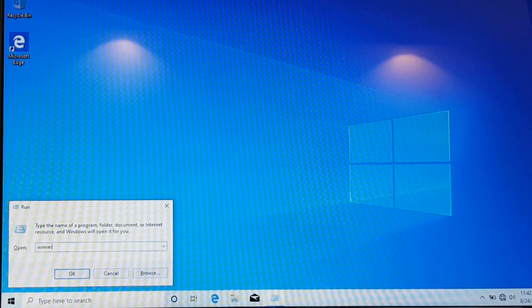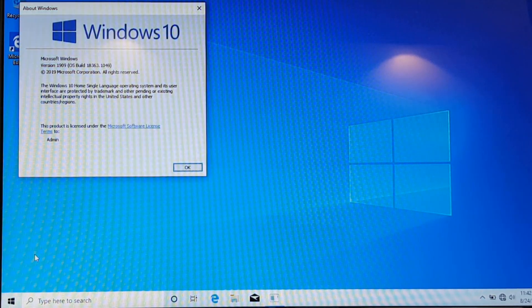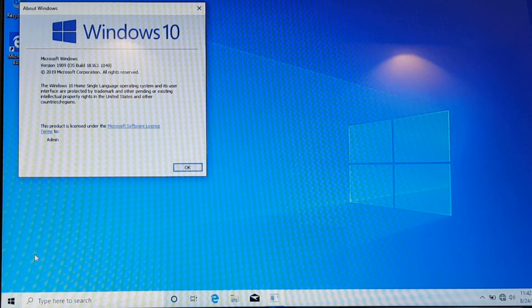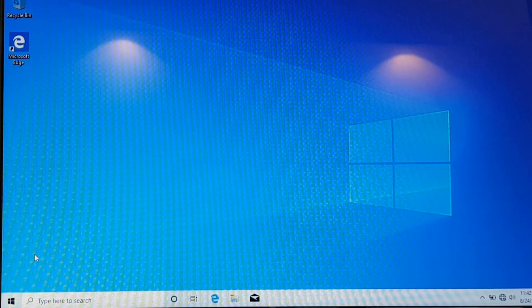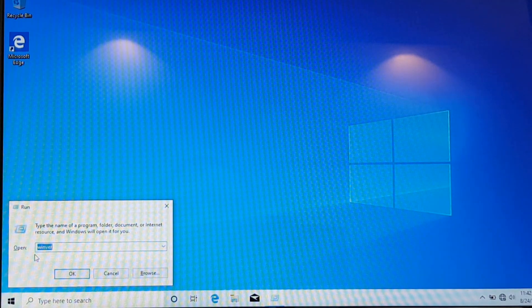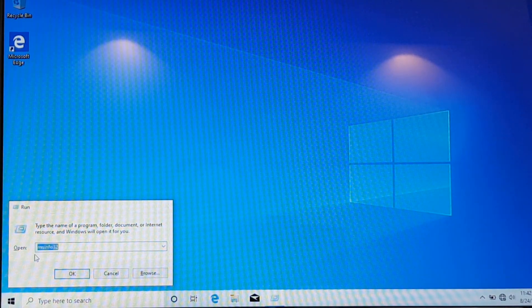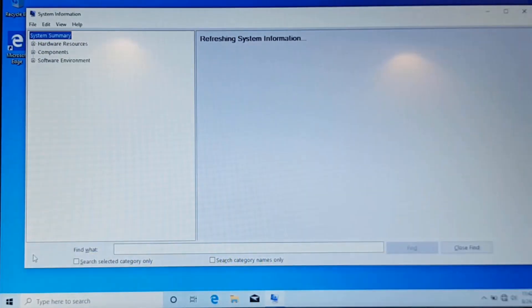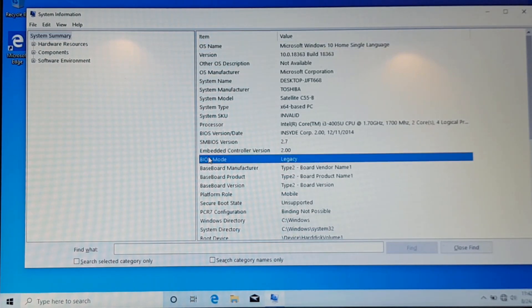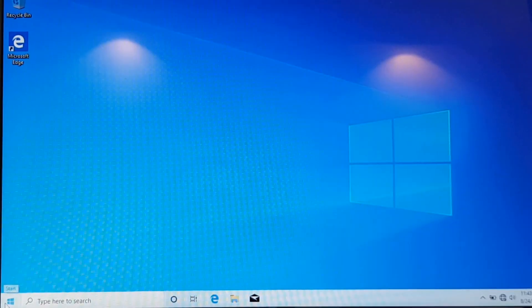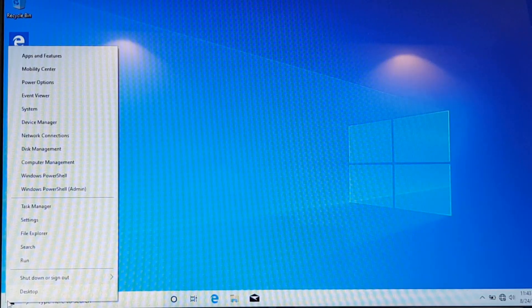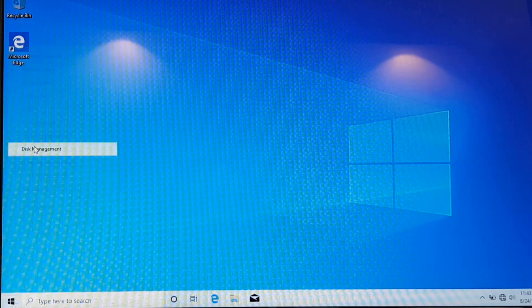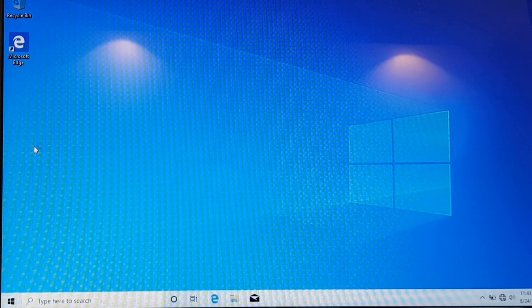So if I go to Windows version, you can see that my Windows version is 1909. And if I see the system information using MSInfo32, you can see my Windows is installed in legacy BIOS mode. So when you install Windows in legacy BIOS mode, the partition style of your hard disk is MBR.